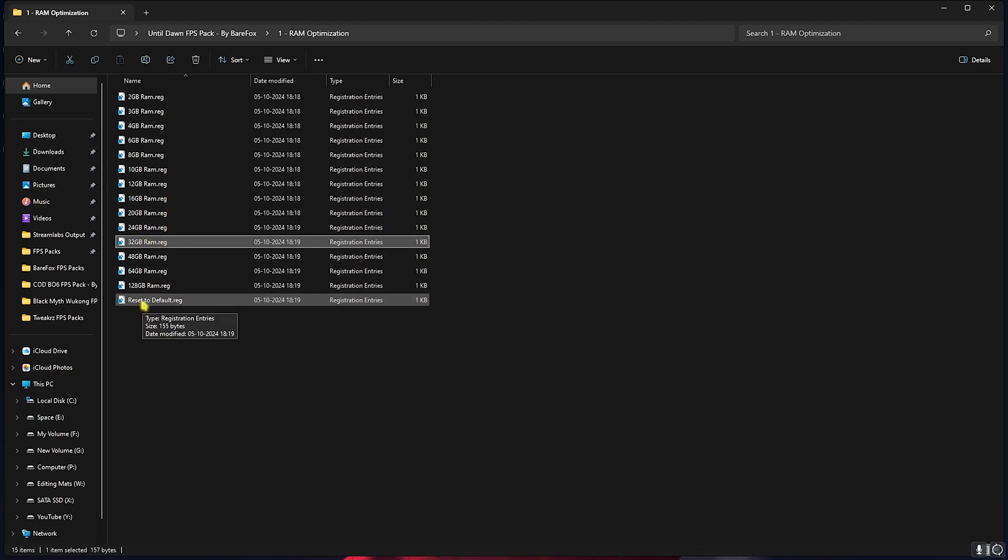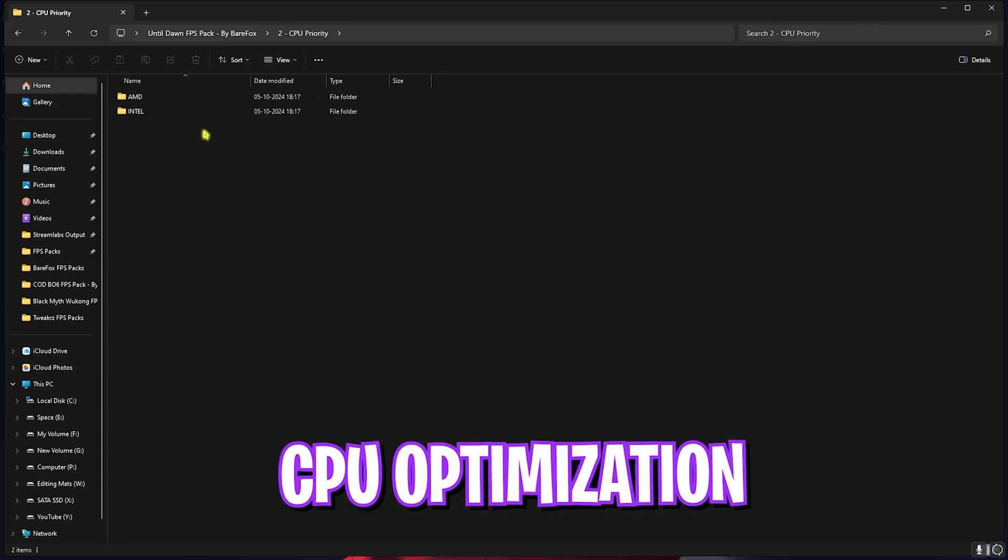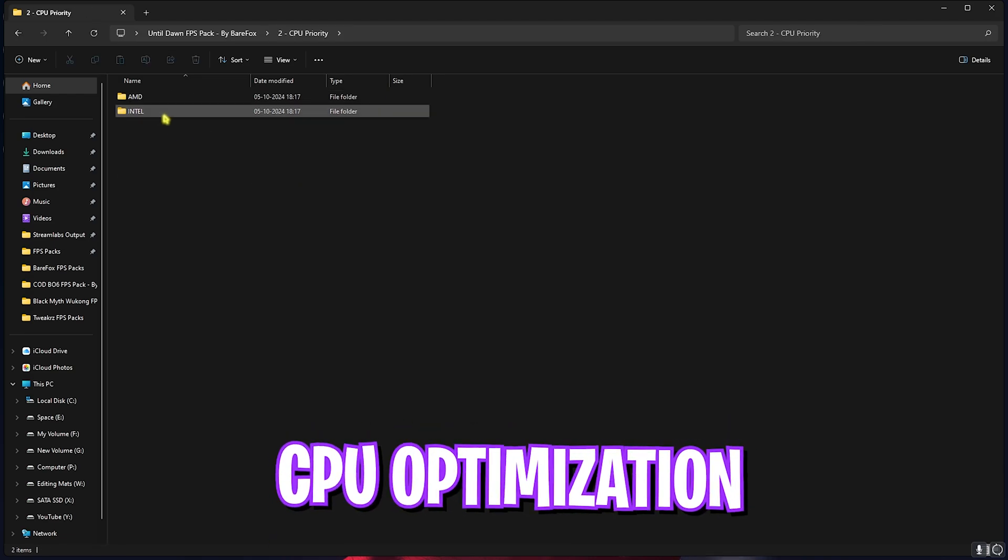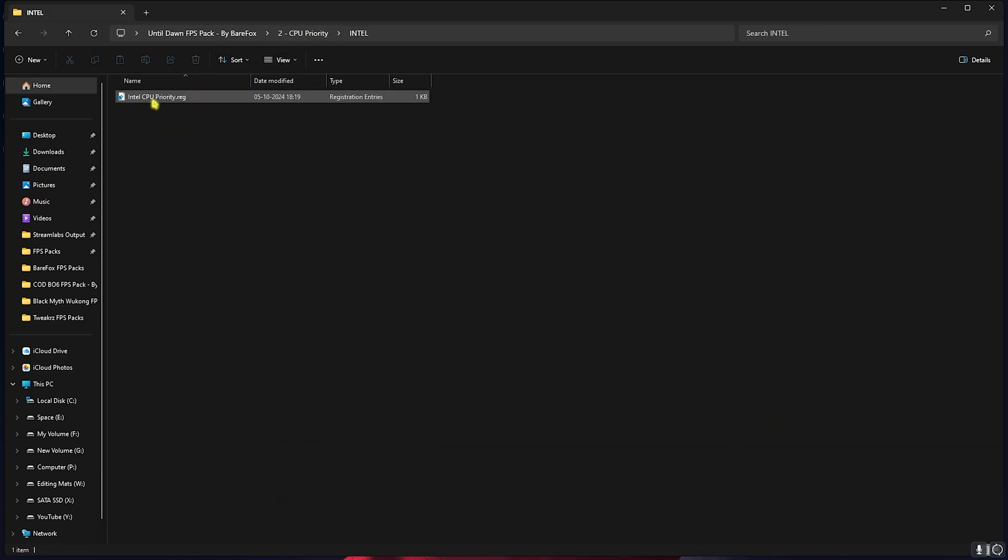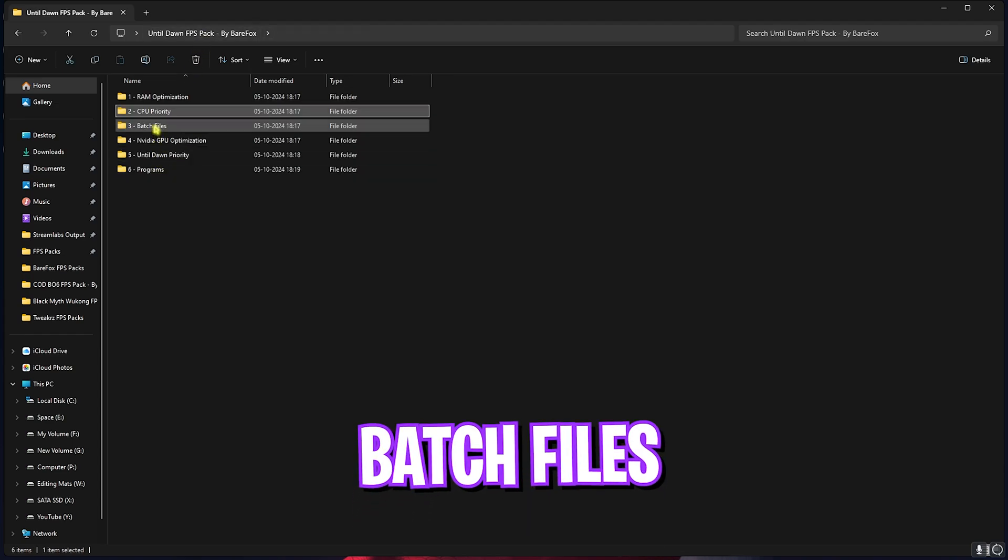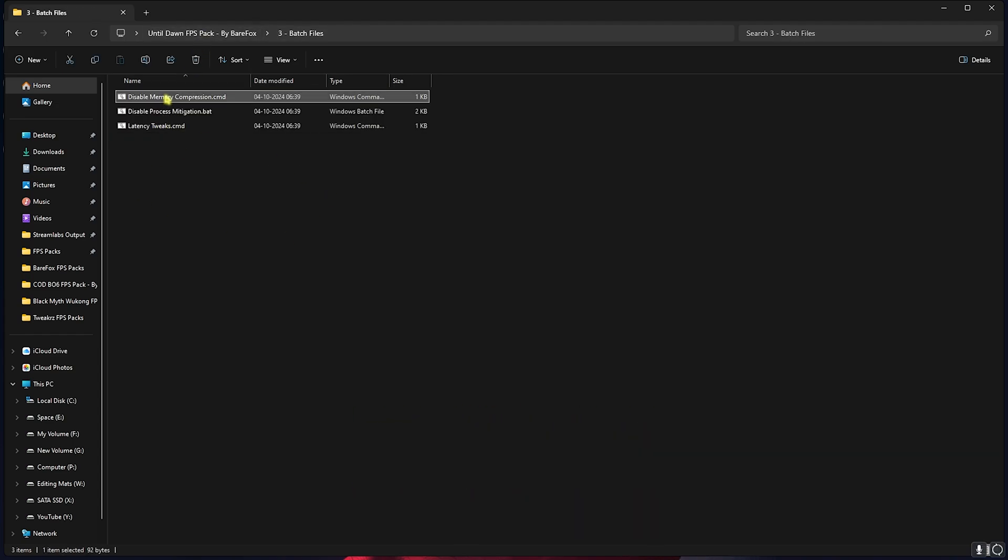Head over to the second folder which is CPU Priority. In here, if you have an AMD CPU you can double-click and run the AMD CPU Priority, or if you have an Intel CPU you can double-click and run the Intel CPU Priority. Go back to the main folder.